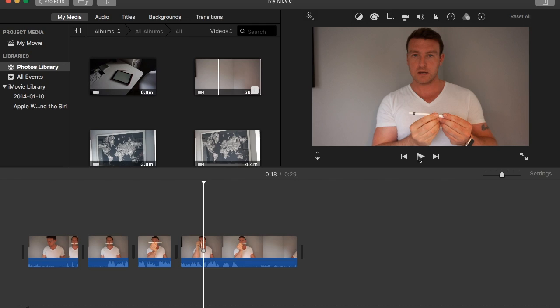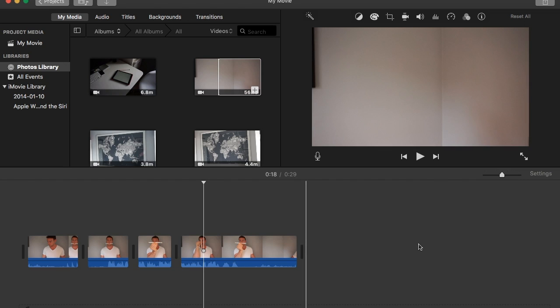So a really nice technique and a really fun way to create a little bit more of an engagement in your videos and keep your audience's attention. So that is how to do jump cuts and how to do zoom cuts within iMovie.